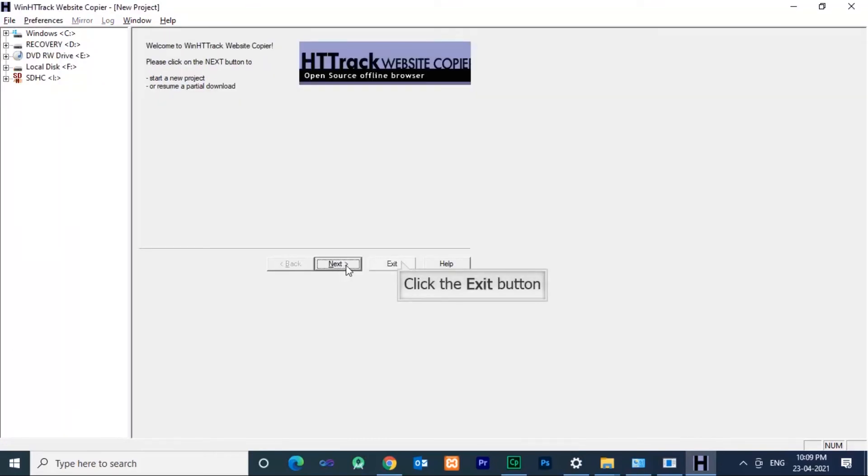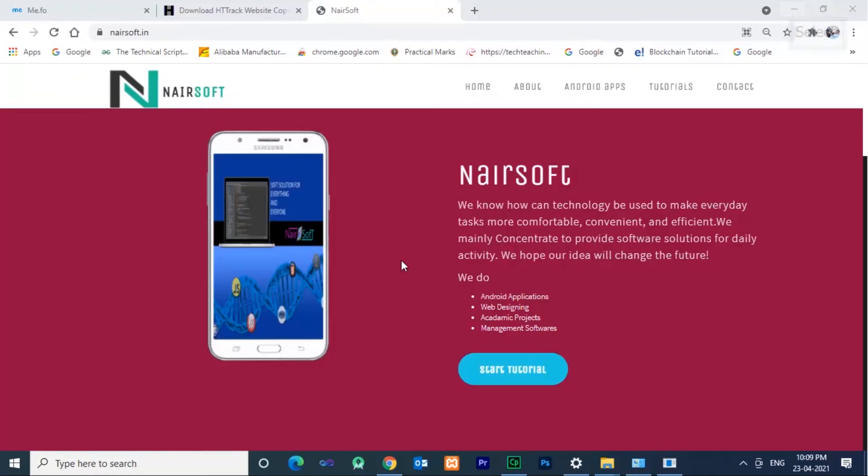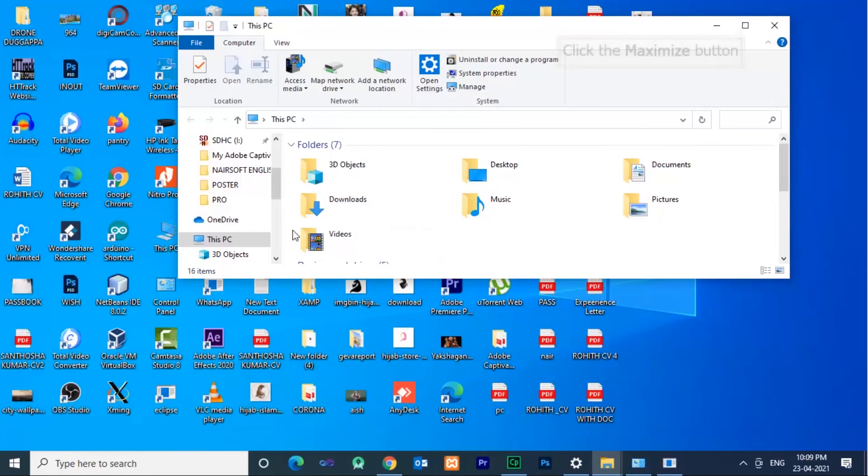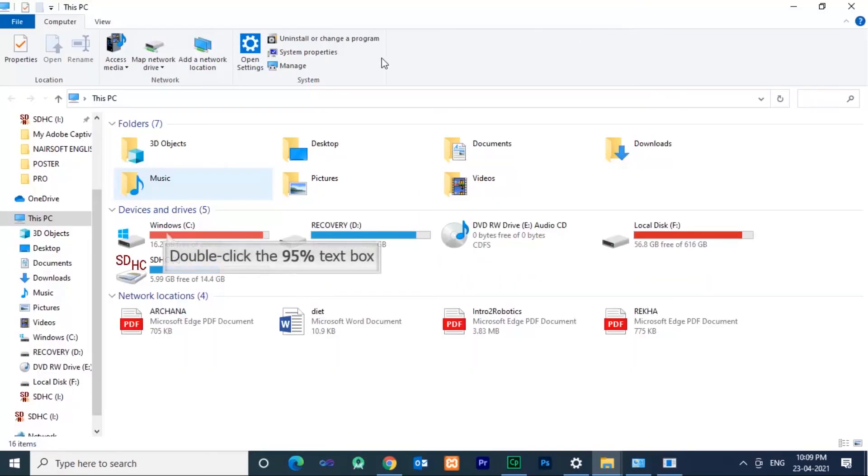Download is complete. Click finish button. Now you can see the downloaded source code of the website. You can view the website in the C drive.